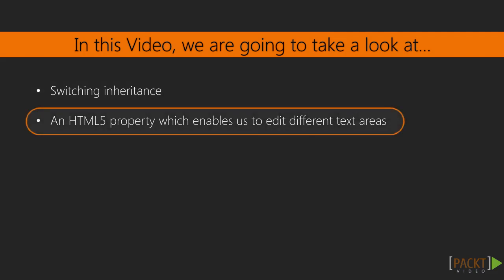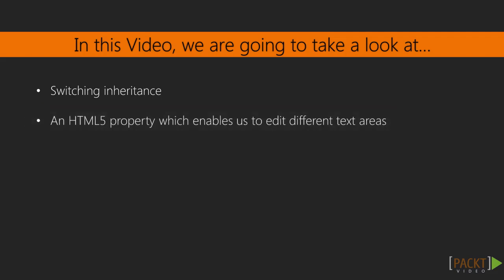Beyond that, I'm also going to show you a new HTML5 property which enables us to edit different text areas. We're going to use that to enable the user to go ahead and type the actual time he wants the alarm clock to start ringing. That's what we're going to start off doing now, and then the next lesson we will continue that actual step.